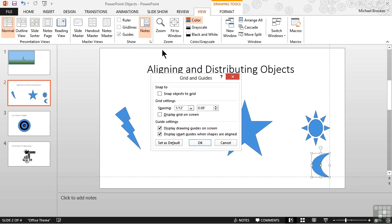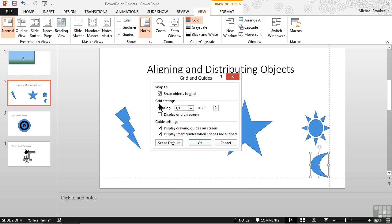We can actually modify or set how we want these to work. The first is, do we want things to snap to the grid? We can say yes or we can say no. We can also designate how we want the grid configured.